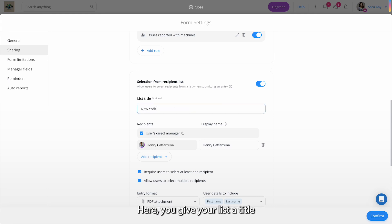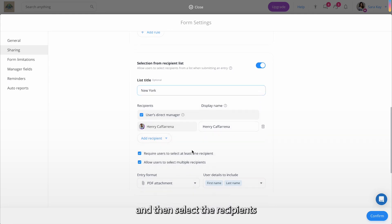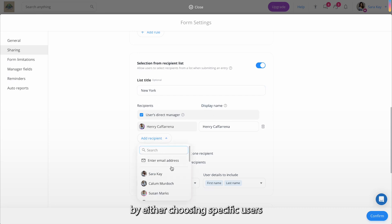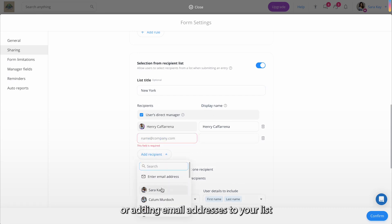Here, you give your list a title. Select your regional manager and then select the recipients by either choosing specific users or adding email addresses to your list.